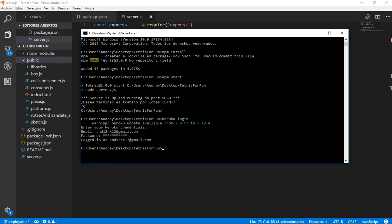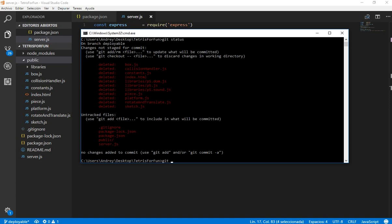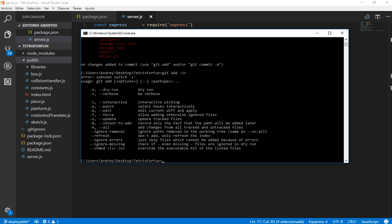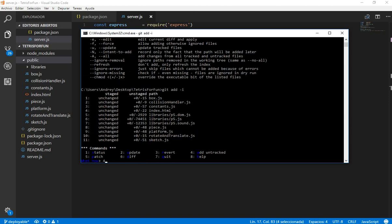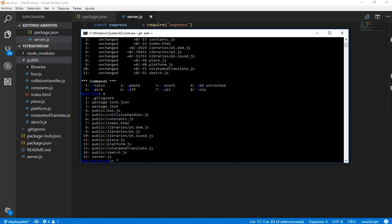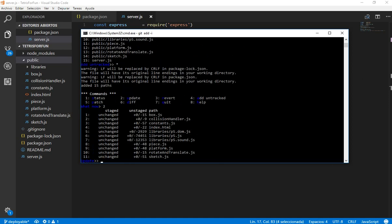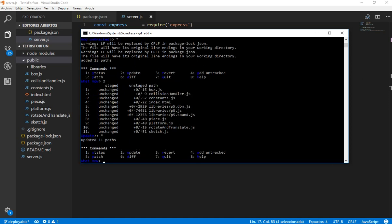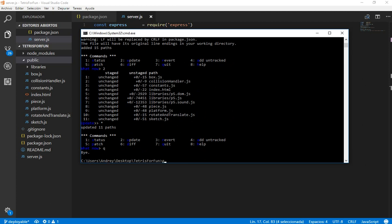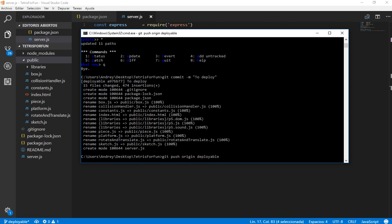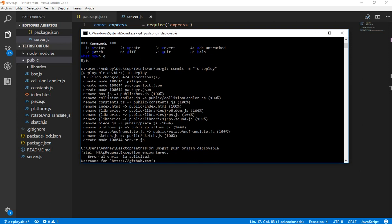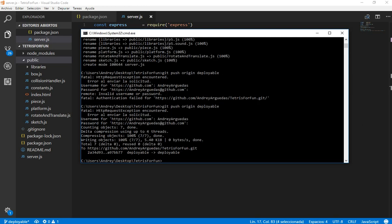Right now we need to upload this to our branch. Let's add all the untracked files and the changes, and let's do a commit. We can use git push origin, and I'm going to use this branch. I'm using this branch in order to deploy. Now the app is already uploaded into our deployable branch.